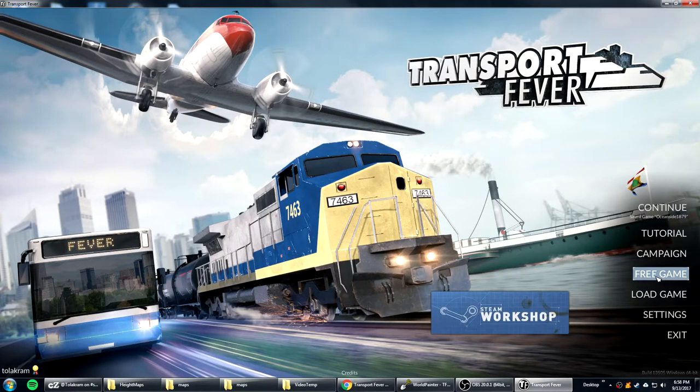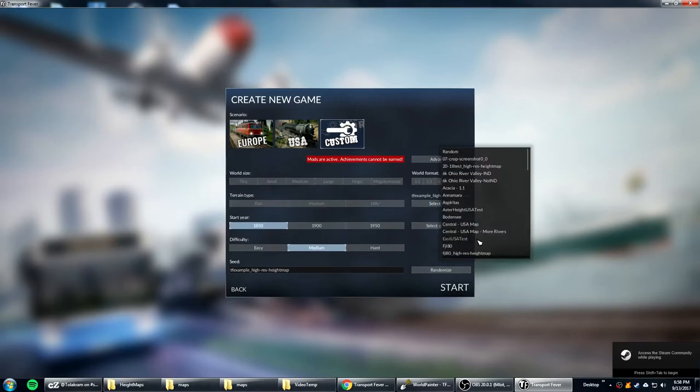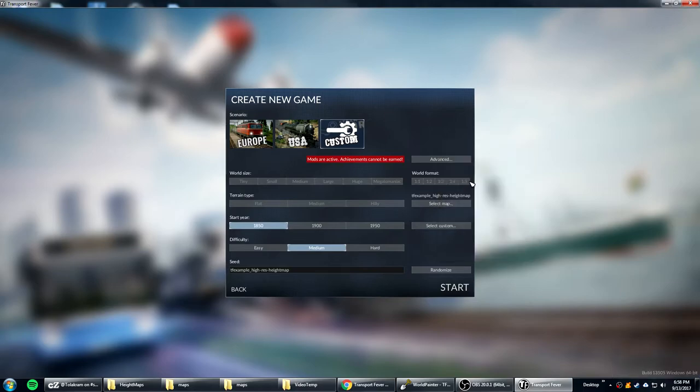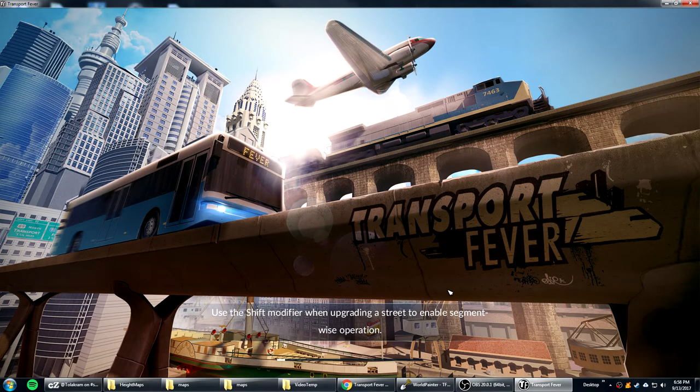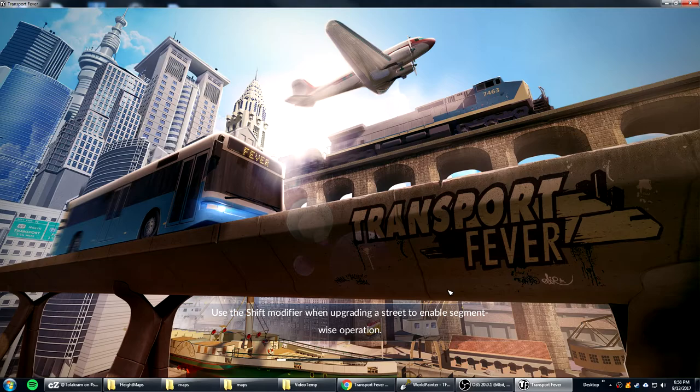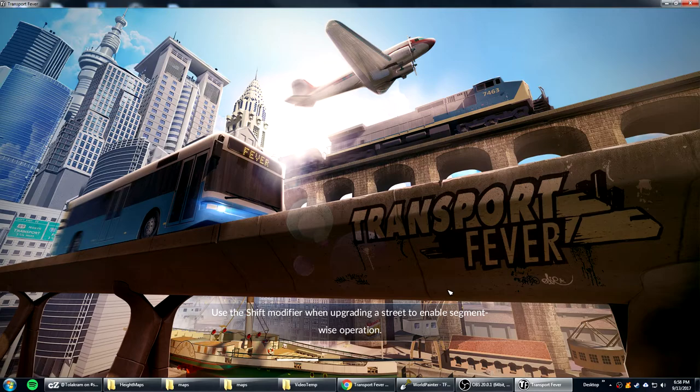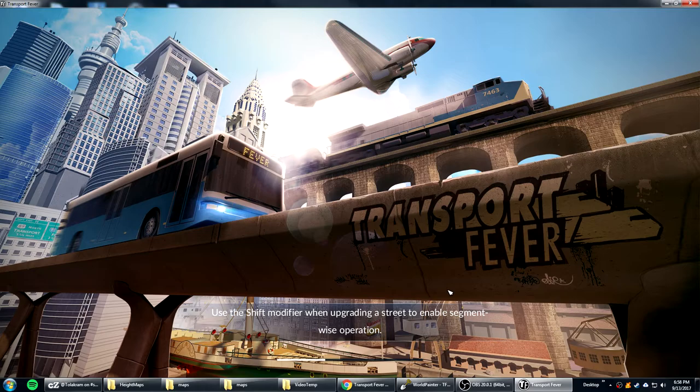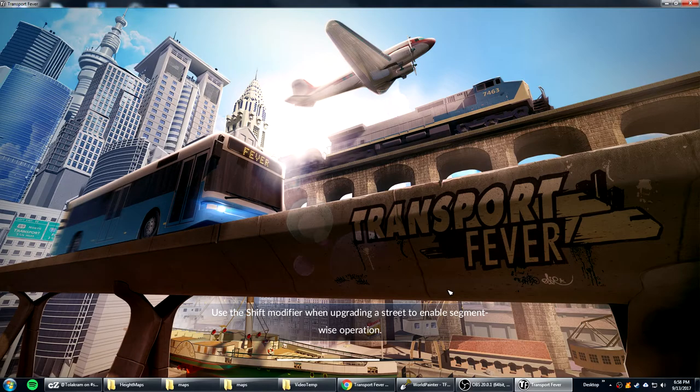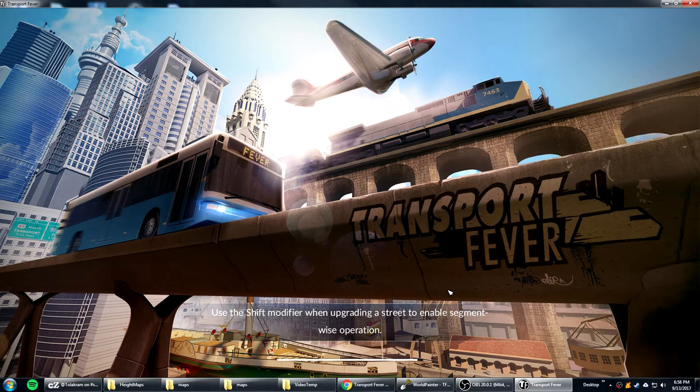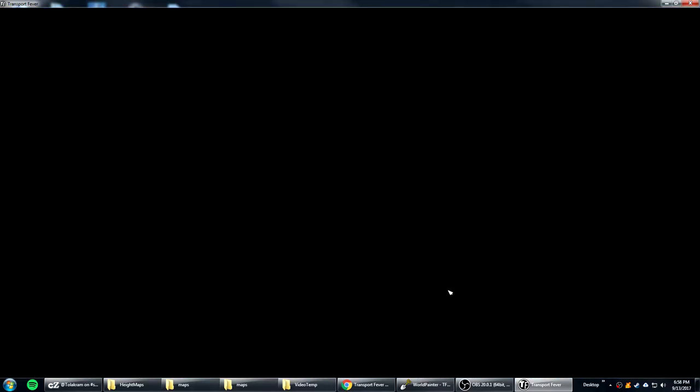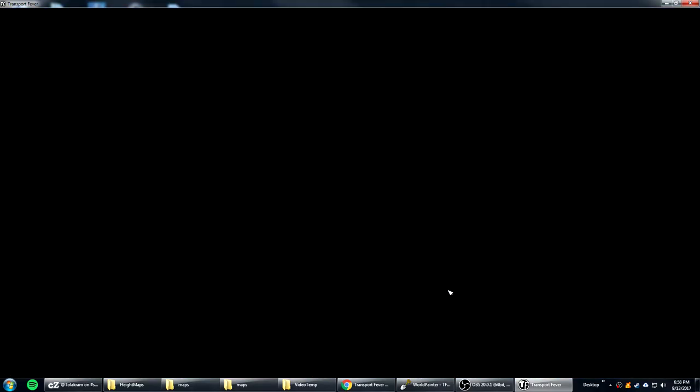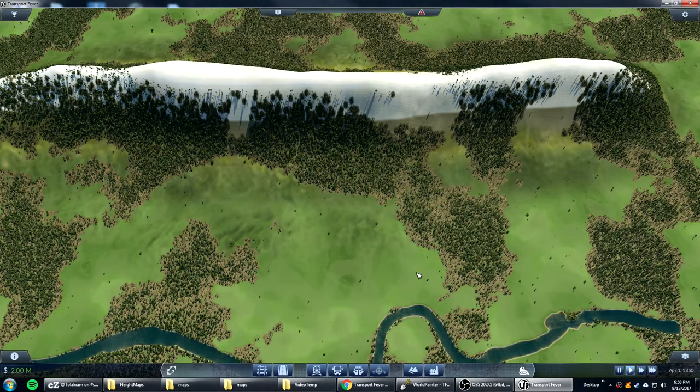So now you run transport fever. And free game. Select map. You find the map that you created. There it is. TfExample High Res. And you start it. Now I've got a couple of mods installed. I've got modifications to the map generation so that I get more trees than normal. And I've also got something called Snowy Mountains installed which basically says above a certain height it'll put a snow line and it also adjusts the tree line so it doesn't put trees above a certain height. And for me that gives me more realistic looking mountains. The map generator I just did is not creating this snow. These are additional mods that you have to get from the transport fever workshop or from that this website the transport fever mods website.